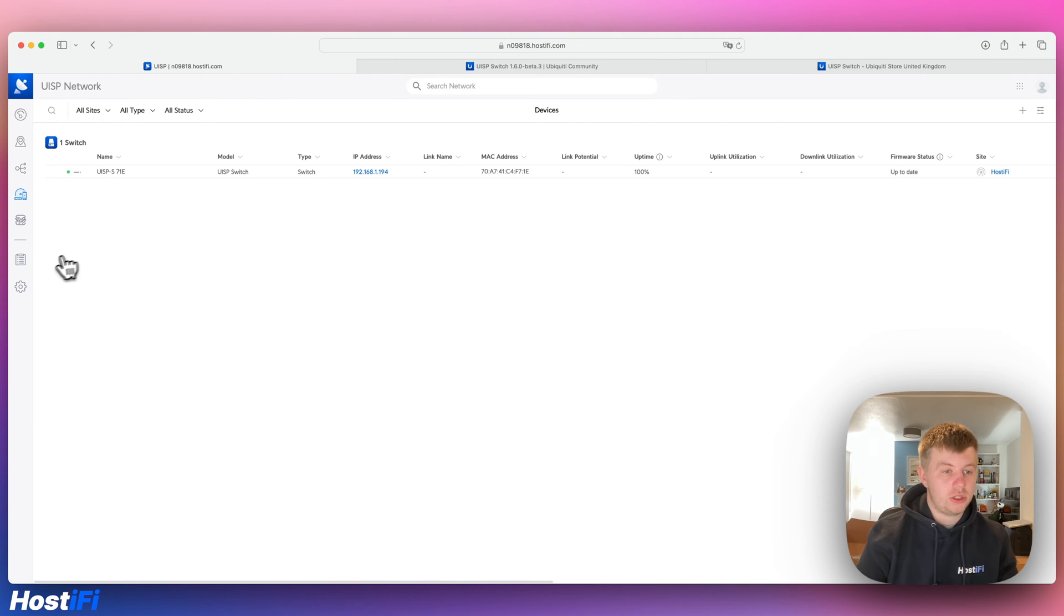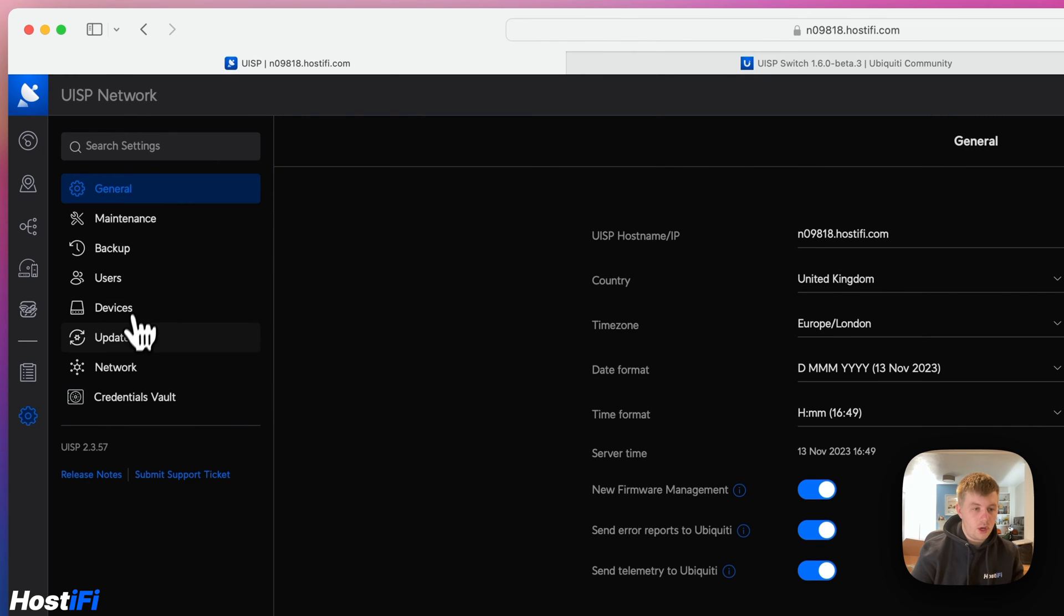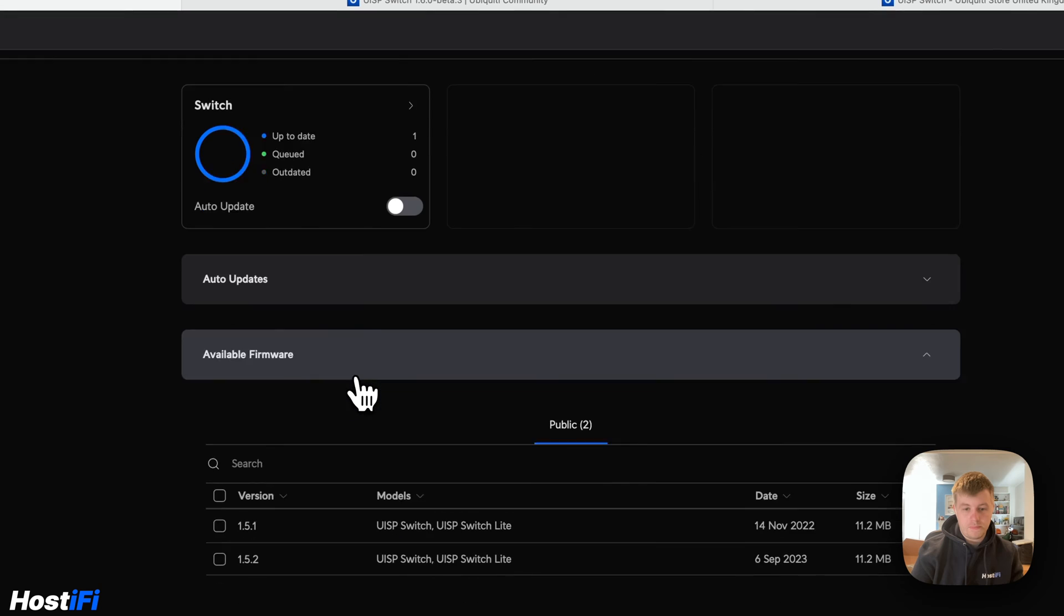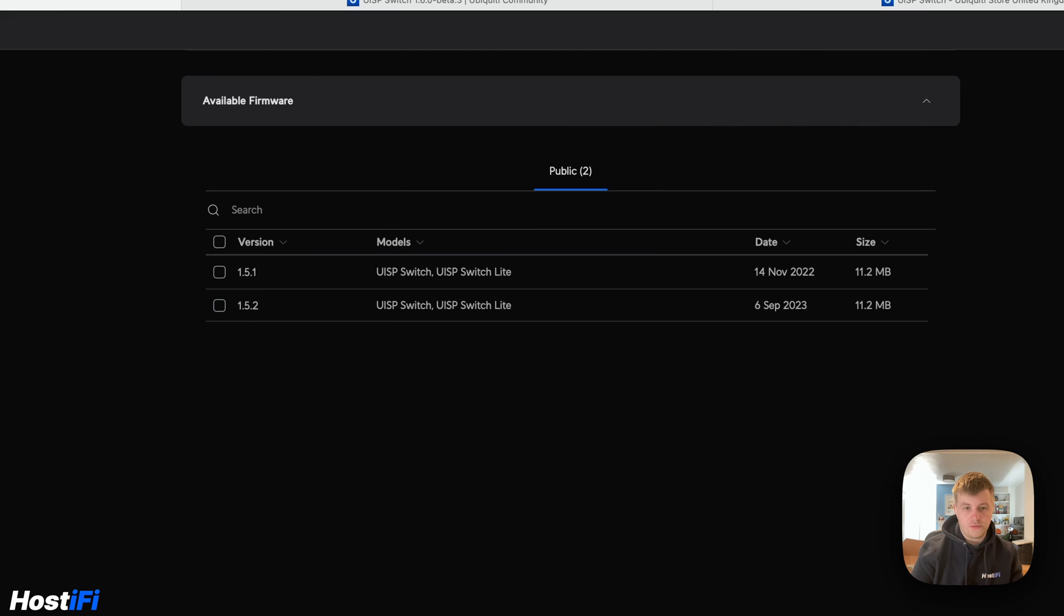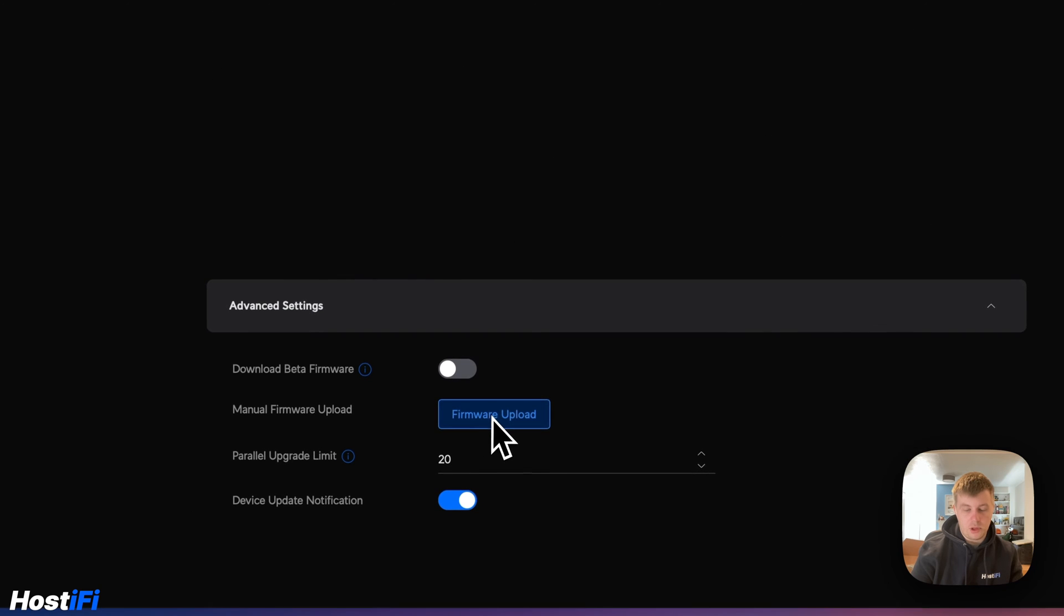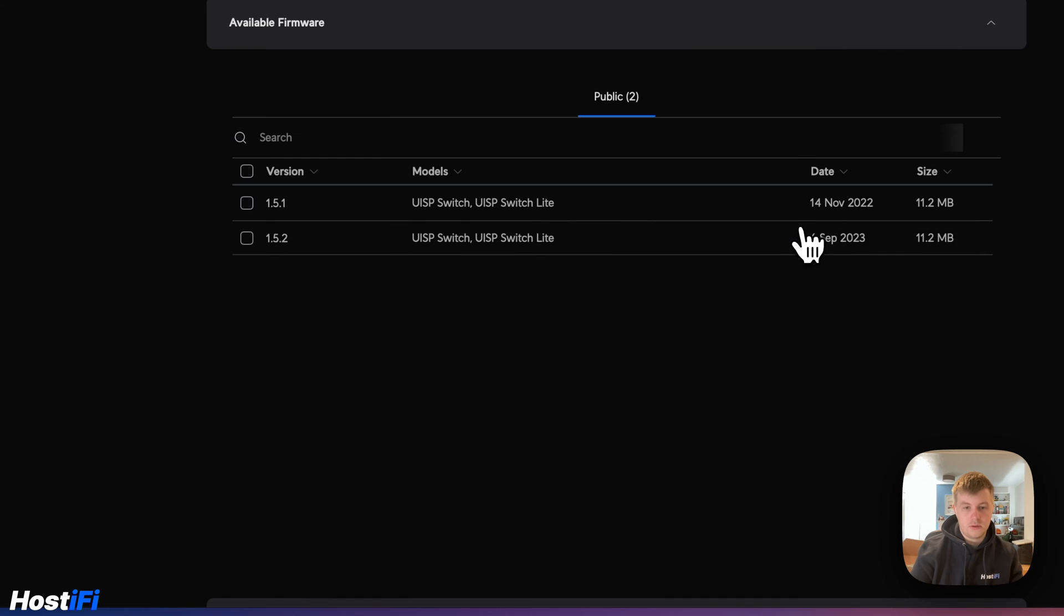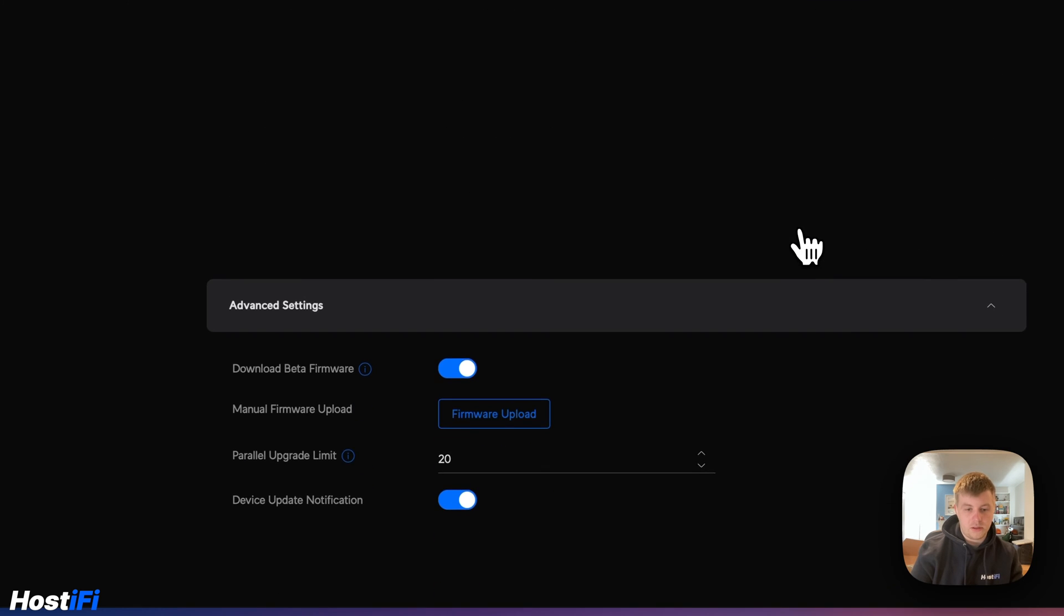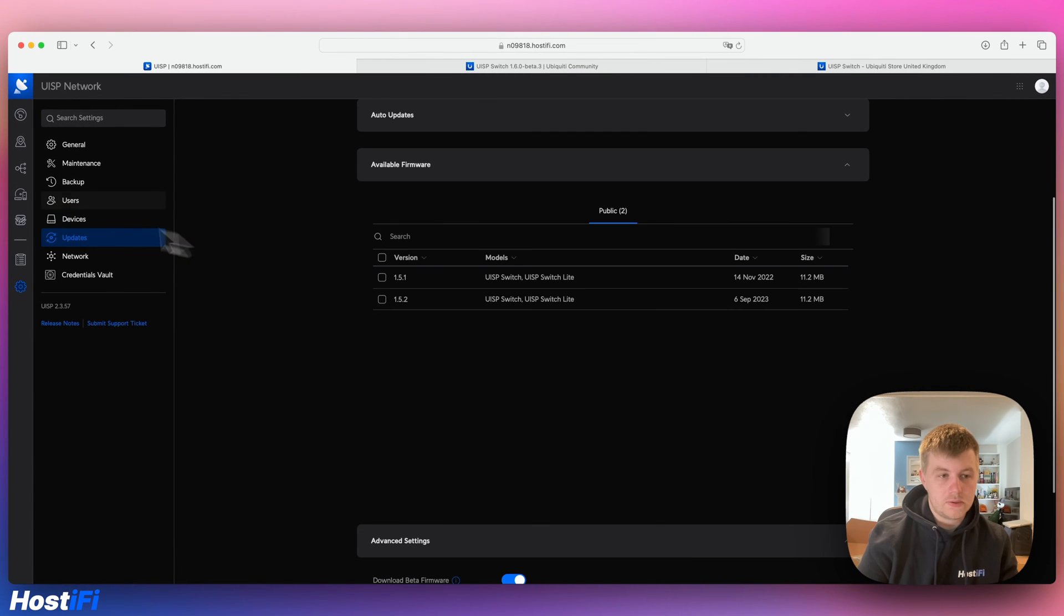First thing I want to do is go to the settings in UISP and then across to updates. I've got available firmware and you can see there's some public versions here, 1.5.1 and .2. Then you can go to advanced and manually upload firmware or download beta firmware. I'm going to click on download beta firmware and press apply and hopefully it will find the new beta version.